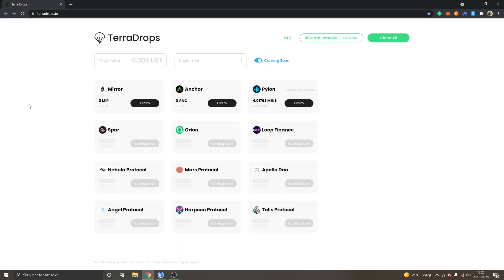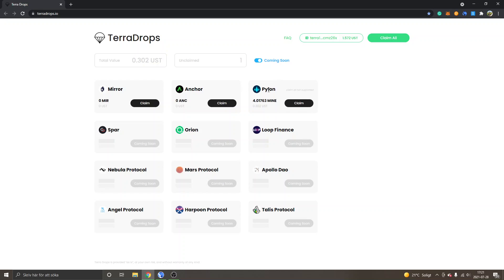And also to claim your airdrops. When you stake Luna inside the Terra Station, you will receive airdrops from different applications that's built on the Terra ecosystem. You can see right now as I'm making this video, it's Mirror protocol, it's Anchor protocol and Pylon protocol that has launched and have airdrops for Luna stakers. So terradrops.io is a pretty new site that I've found where you can claim all your pending airdrops.